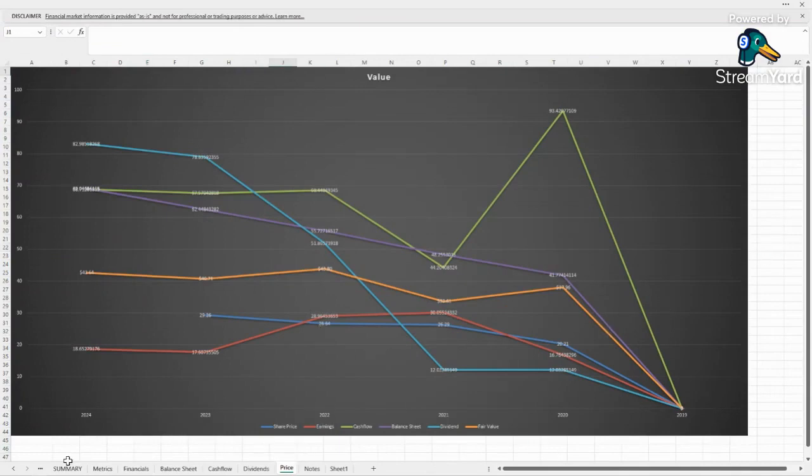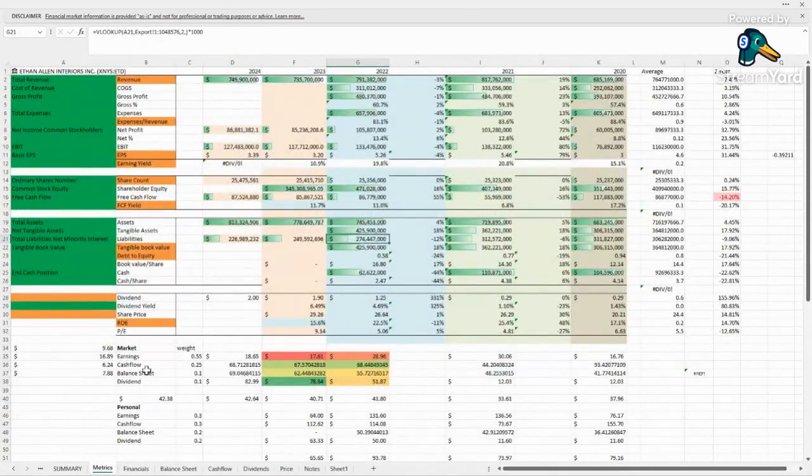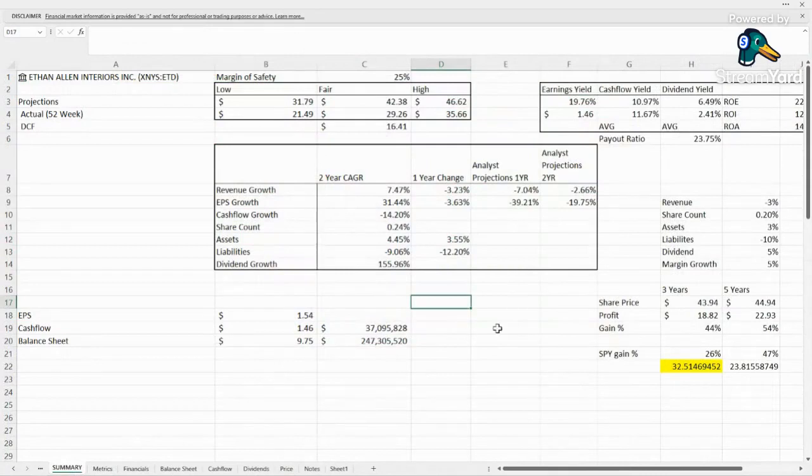Because I like what they're doing with the dividend. And for me, that would probably be the most important thing for this company.